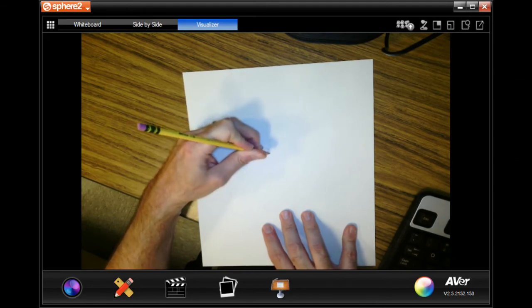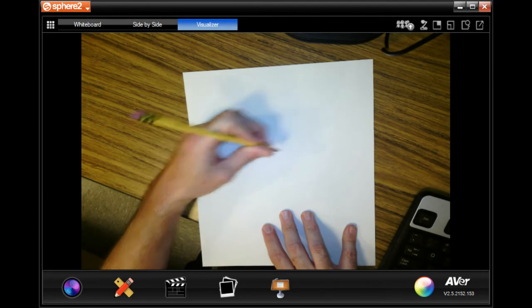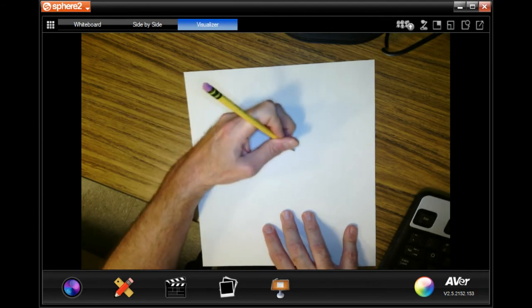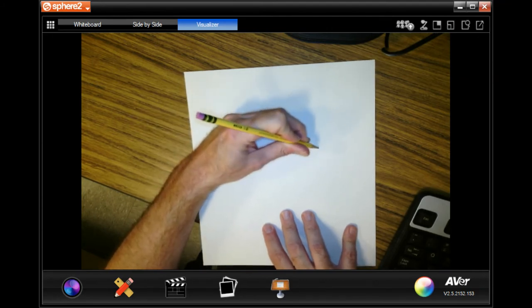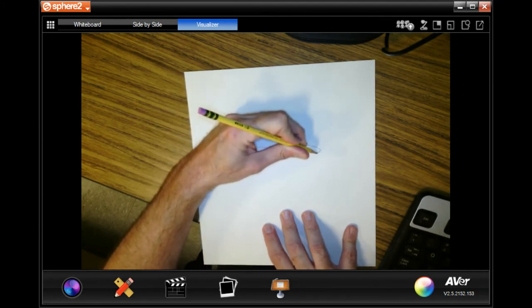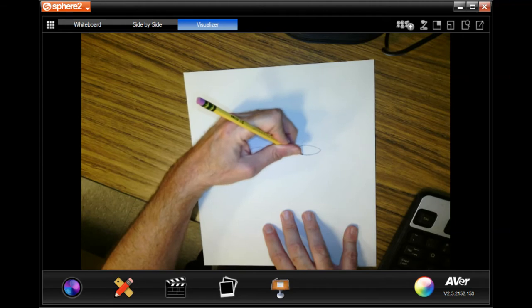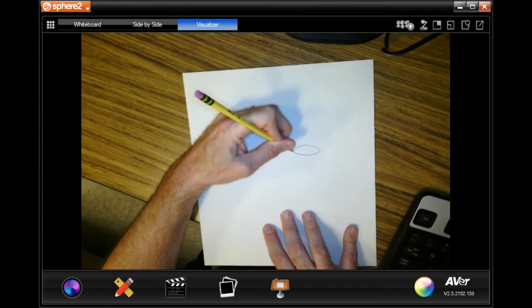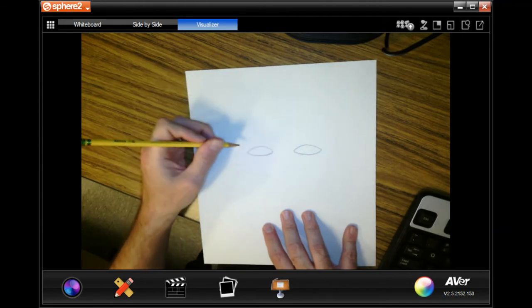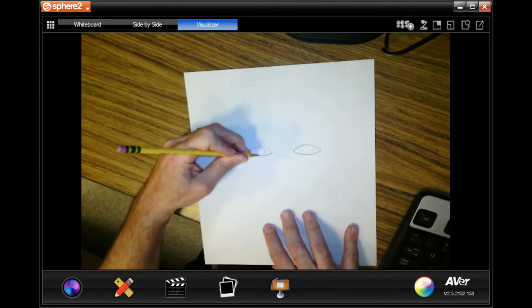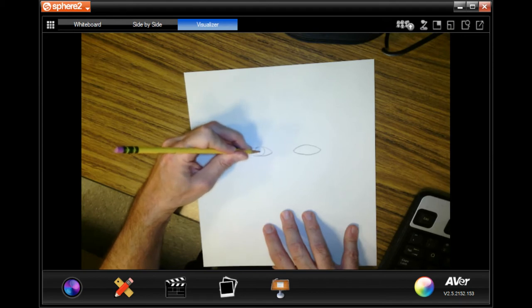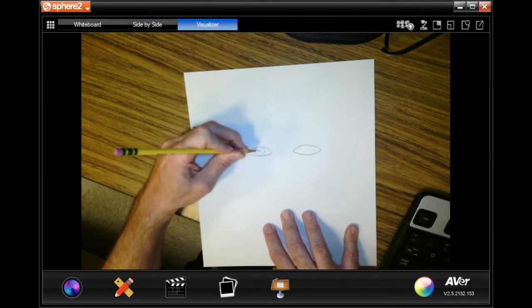So you're going to look at yourself on your Chromebook and you're going to notice that your eyes are shaped like almonds. And then you're going to put the pupil and the eyeball inside there.